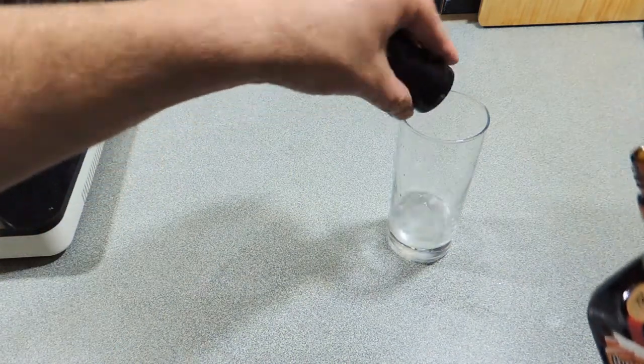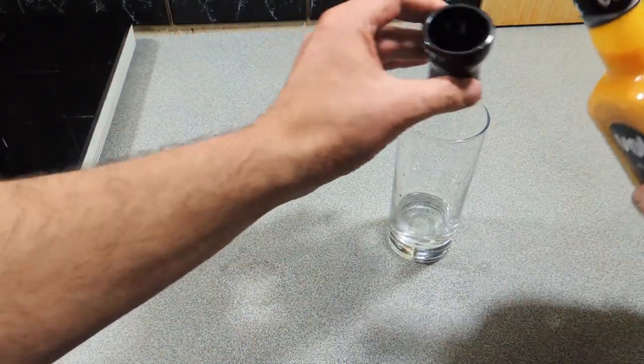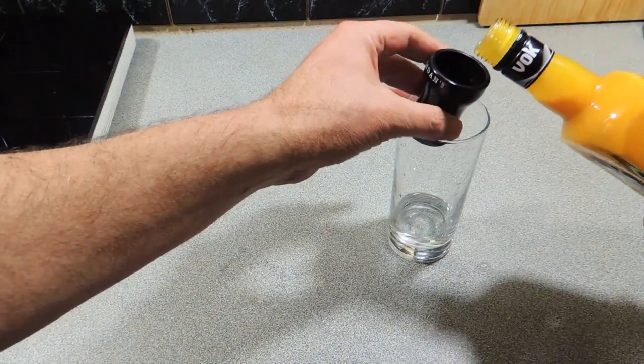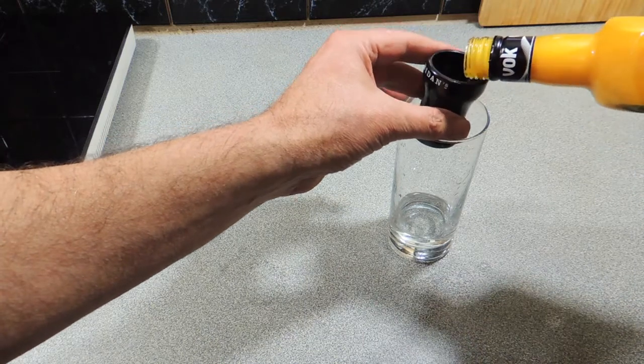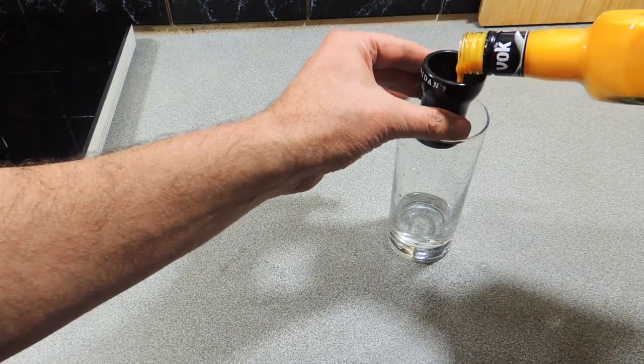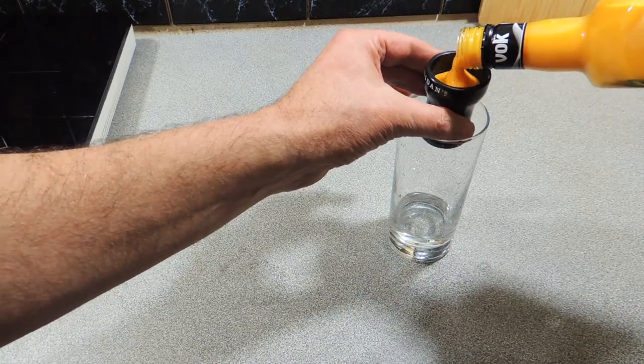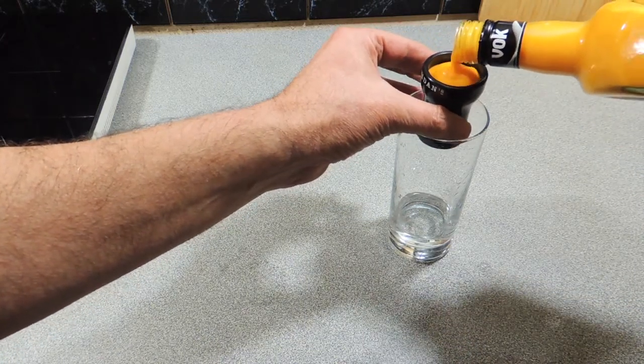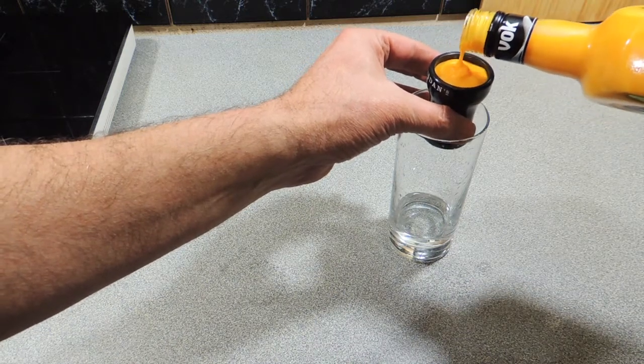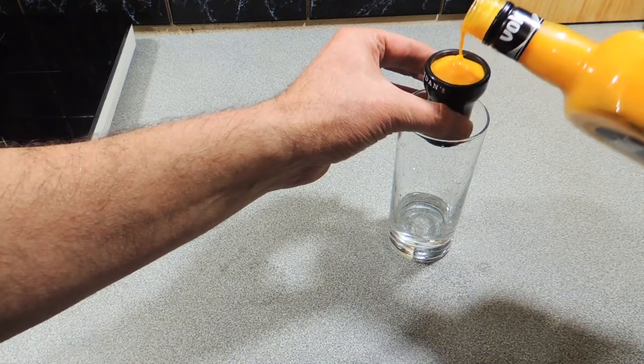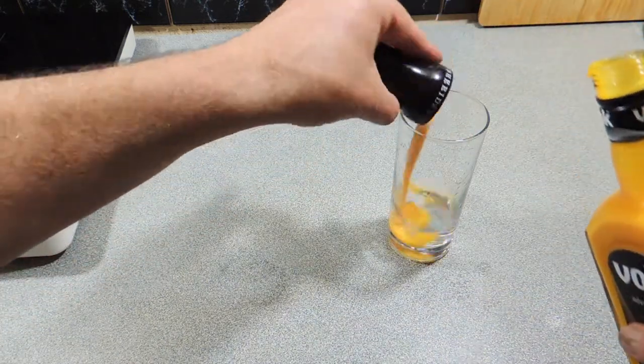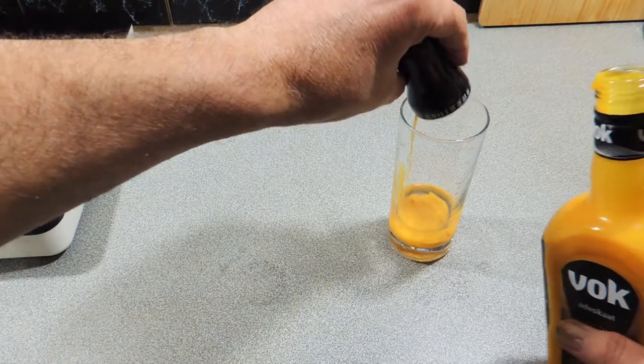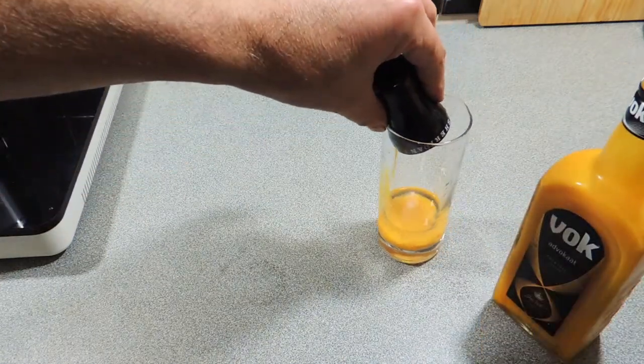I'm going to add 30ml of advocate, get that from your local spirit supplier. I'm also going to add in 30ml of cream which I did not get on film, but you'll see in the next shot that we will have a creamy, eggy looking mixture.